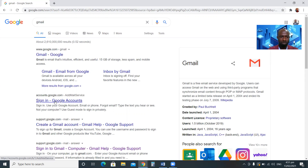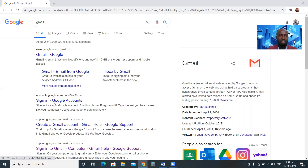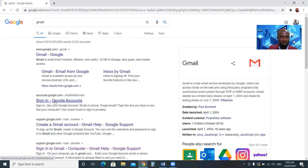There is a difference between signing in and signing up. Sign in means you already have the email address and you want to log in or open it. Sign up is where you don't have it and you are creating it for the first time. Sign in is equal to log in, and sign up is equal to creating a new account.